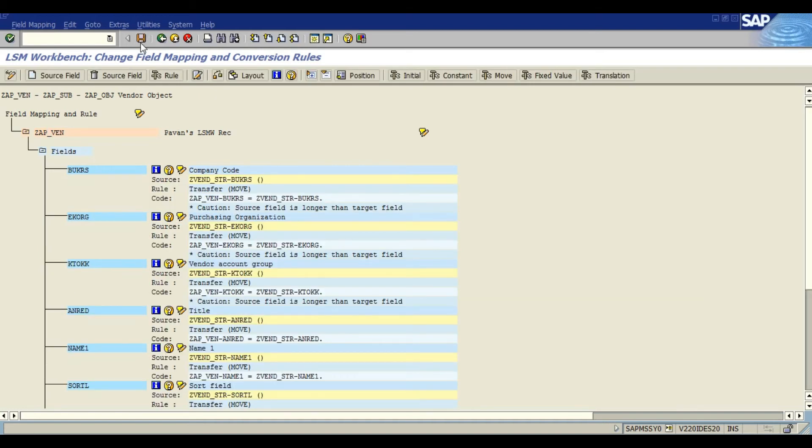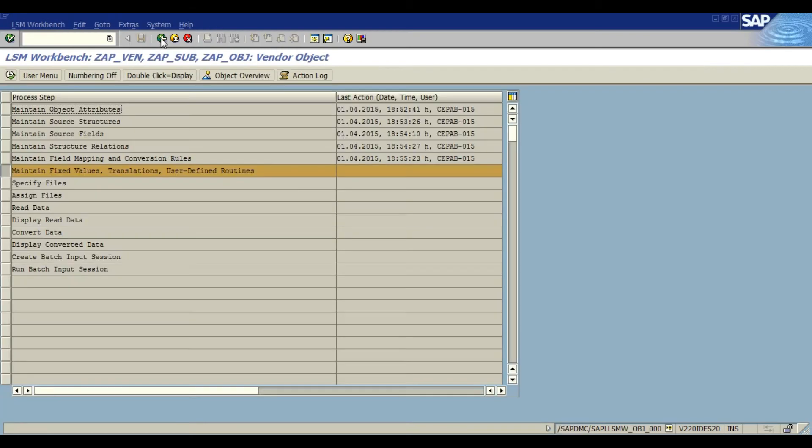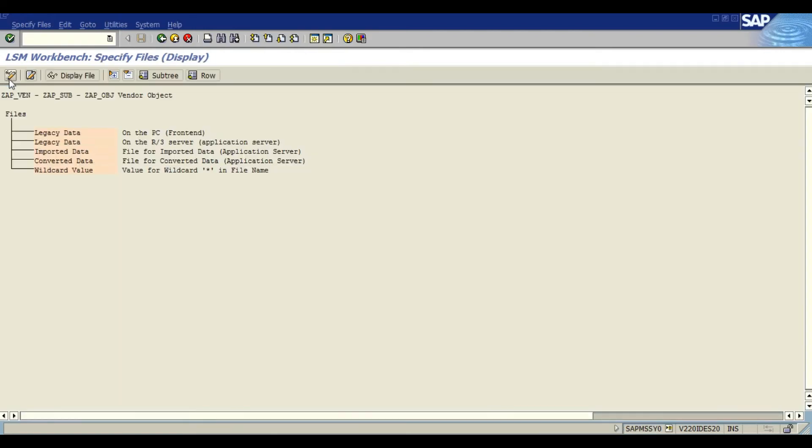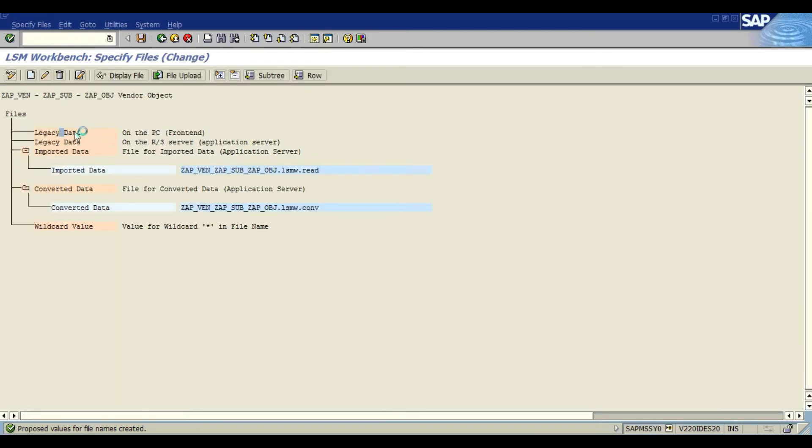We are going to simply click accept proposal for all the fields that are maintained on the screen. As you can see SAP has taken care of the field mappings and rules. Moving on to the next, maintain field. We are going to skip that one. We are going to specify files.